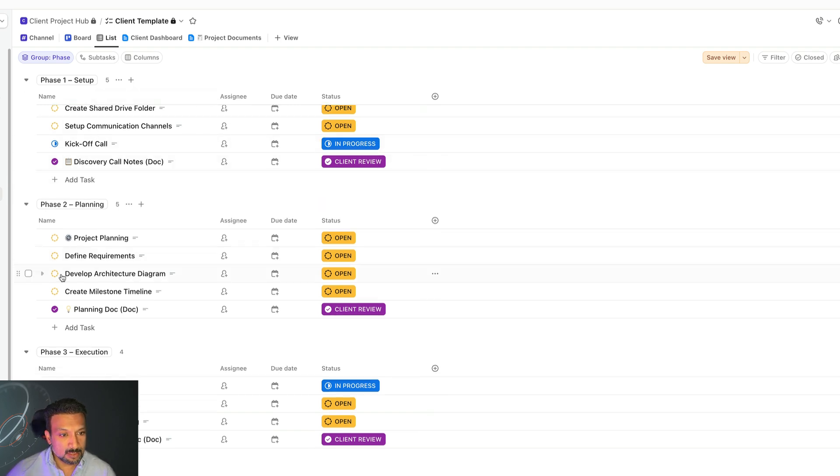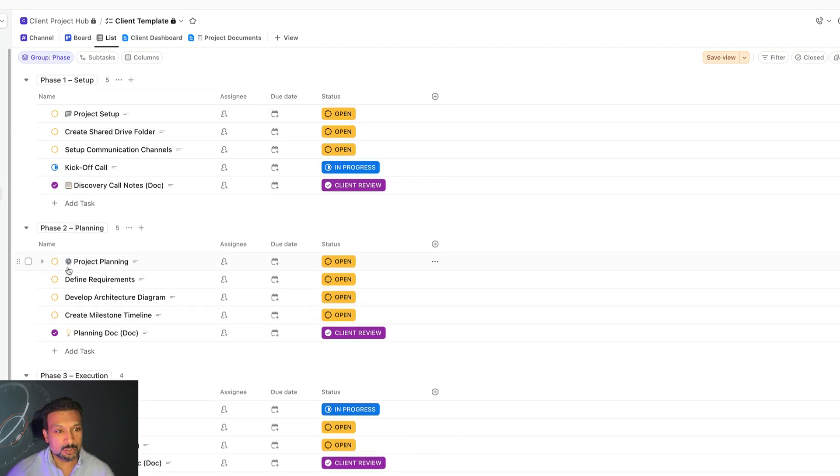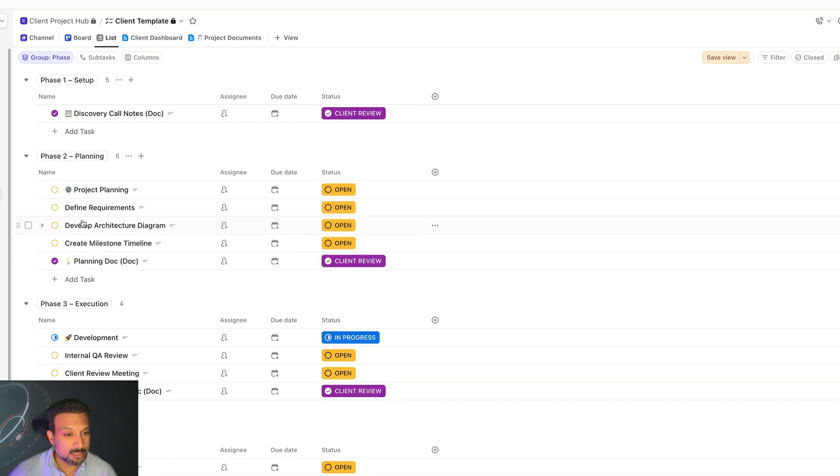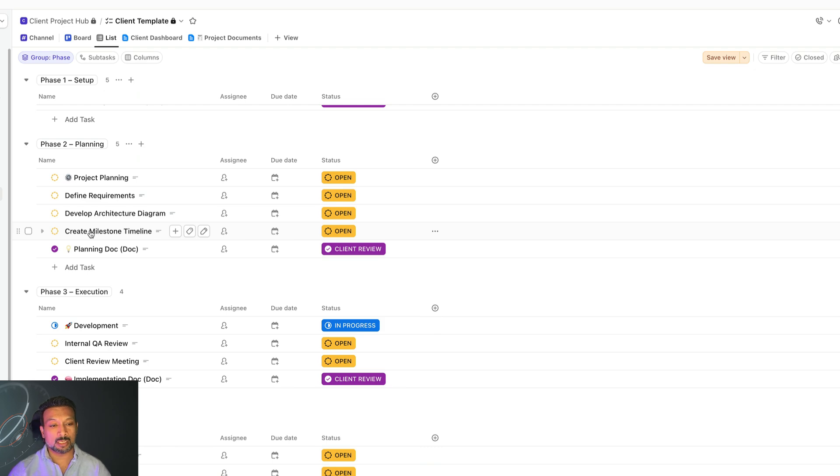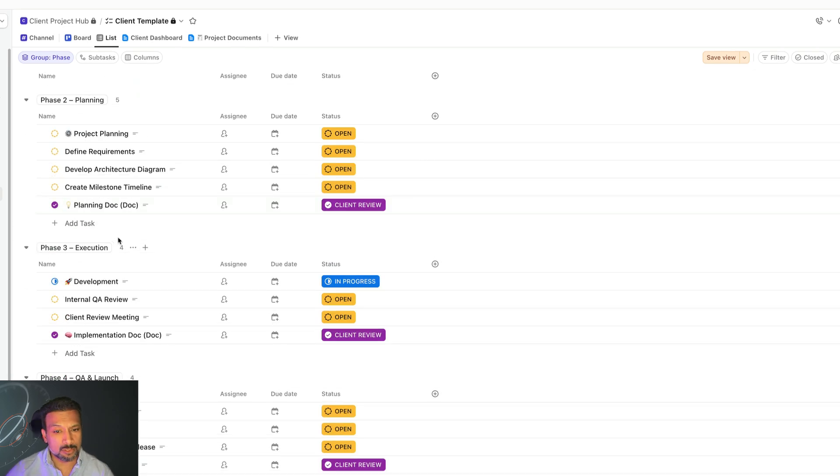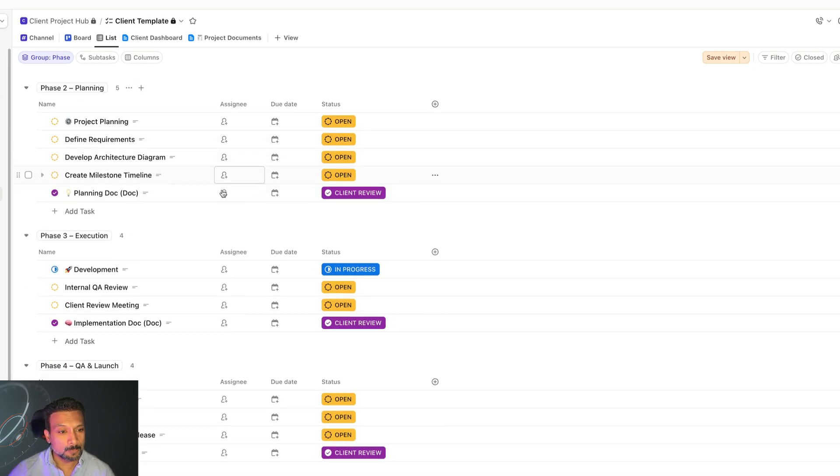First phase is setup, where we get you onboarded, get you all the accesses, get all the API keys. Second is the planning phase, where we go into deep discovery, define the requirements and the scope of the project, clear milestones, and you'll get access to that as well.